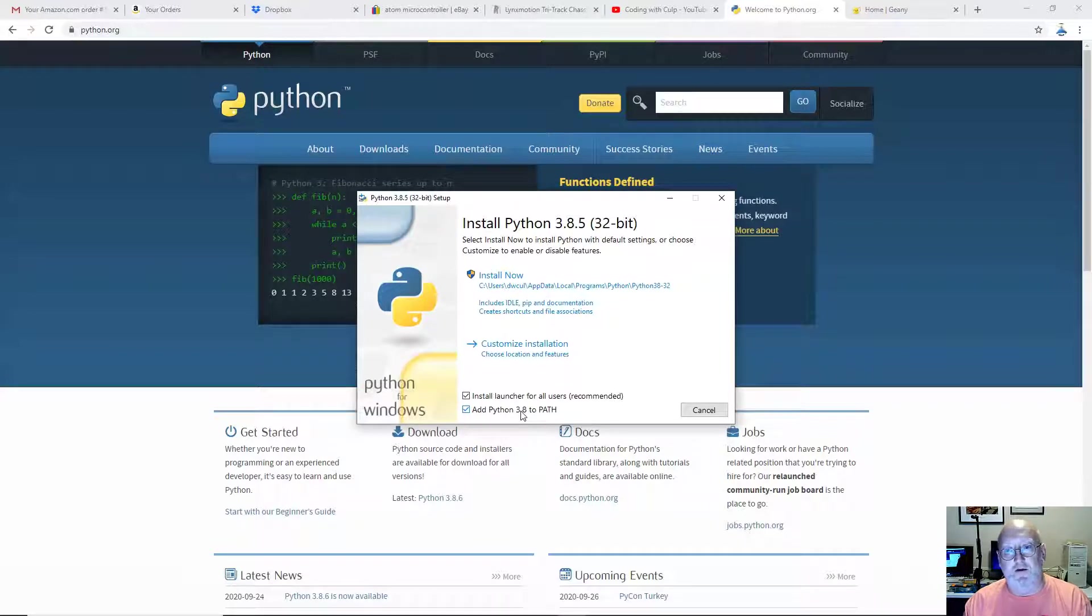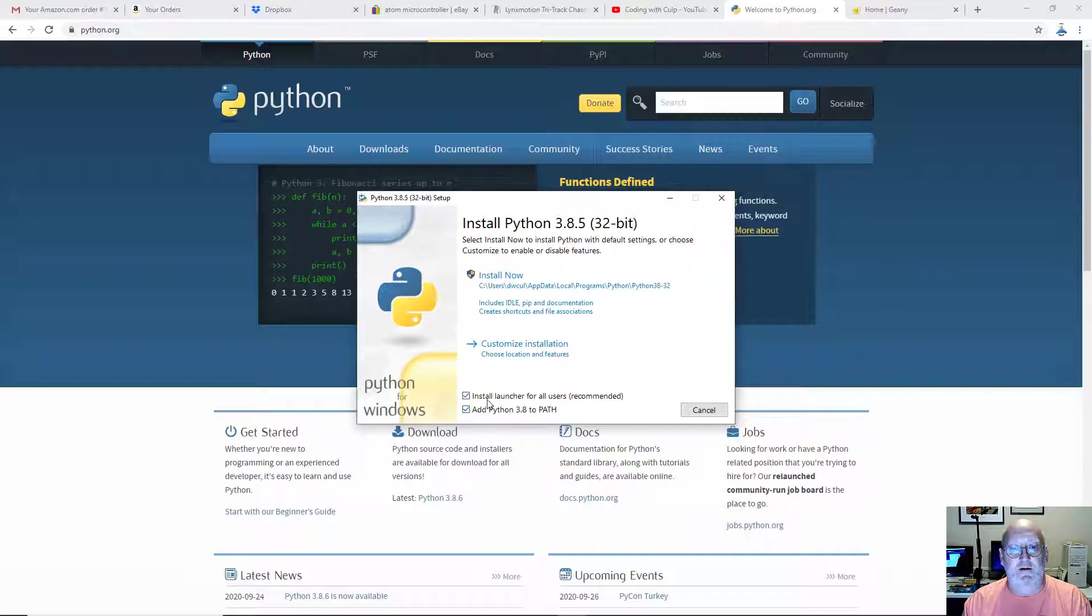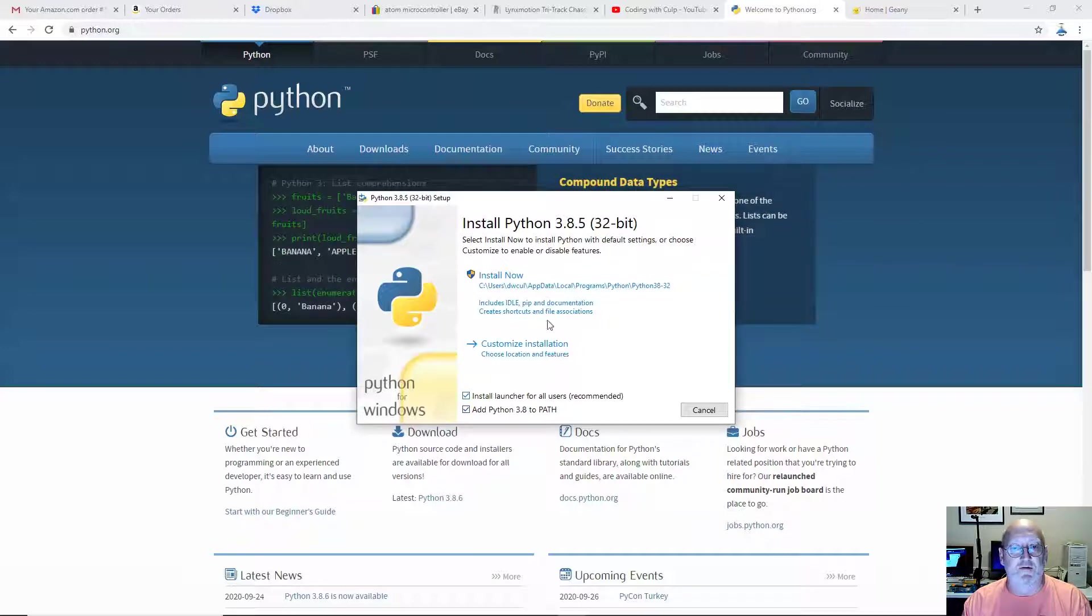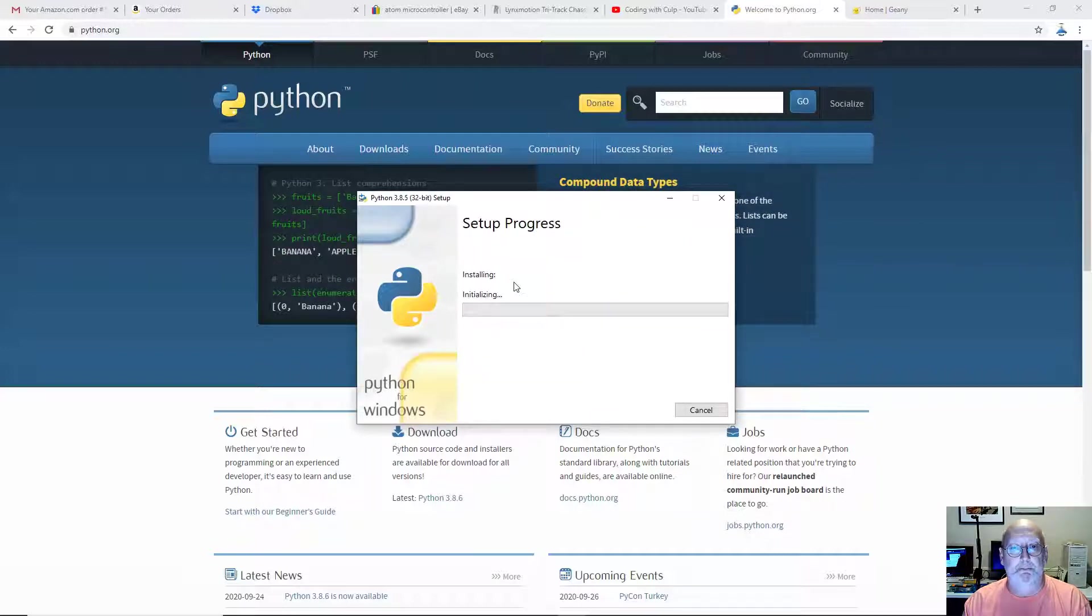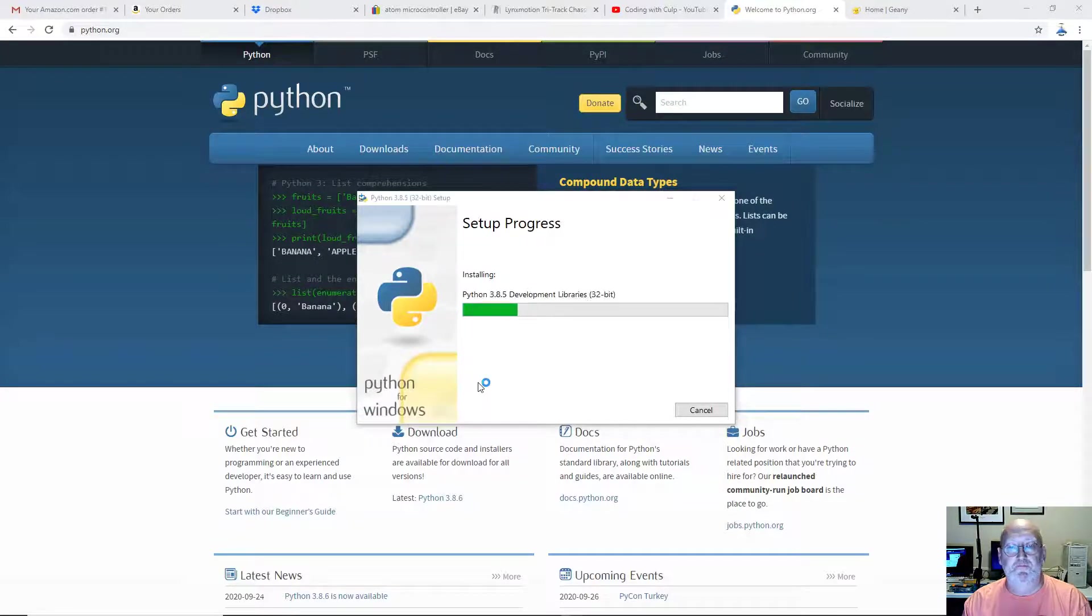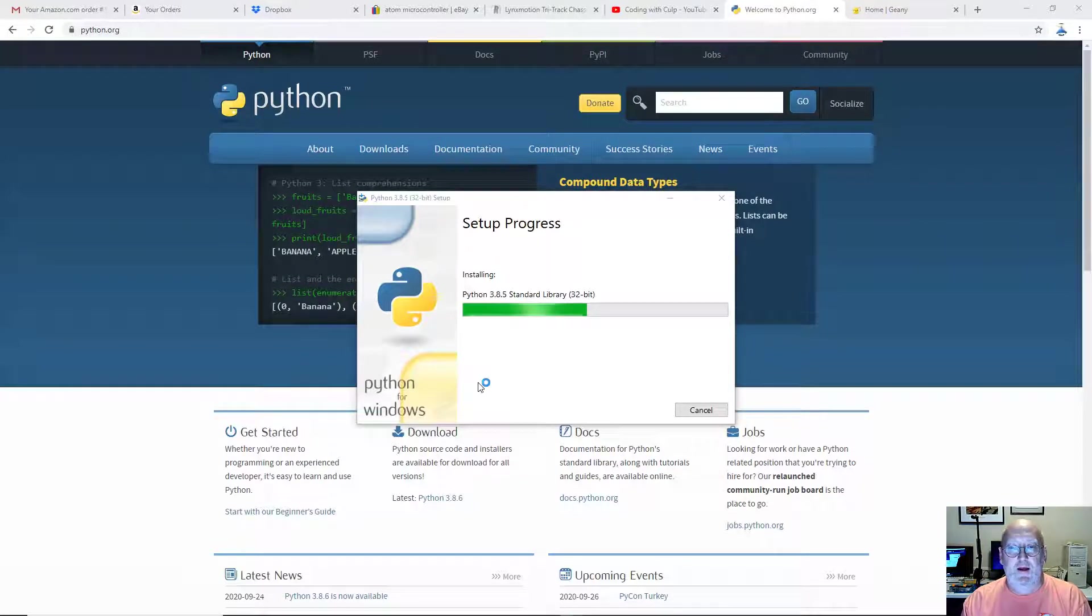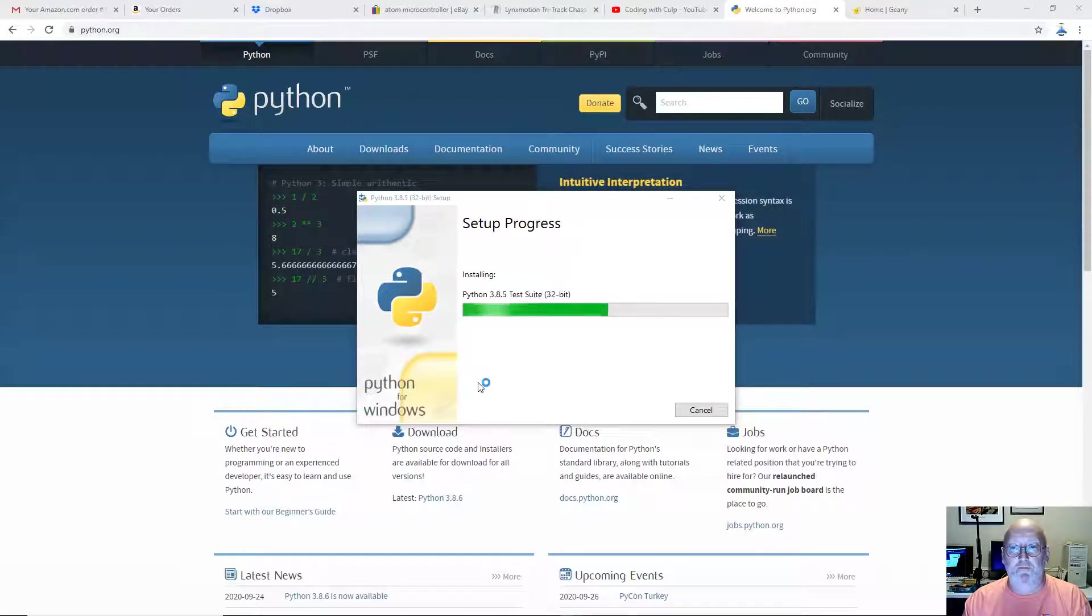Otherwise, things aren't going to work exactly right. Once you've got that checked and you've got install launcher for all users, click install now. Say yes. And it doesn't take very long to install.